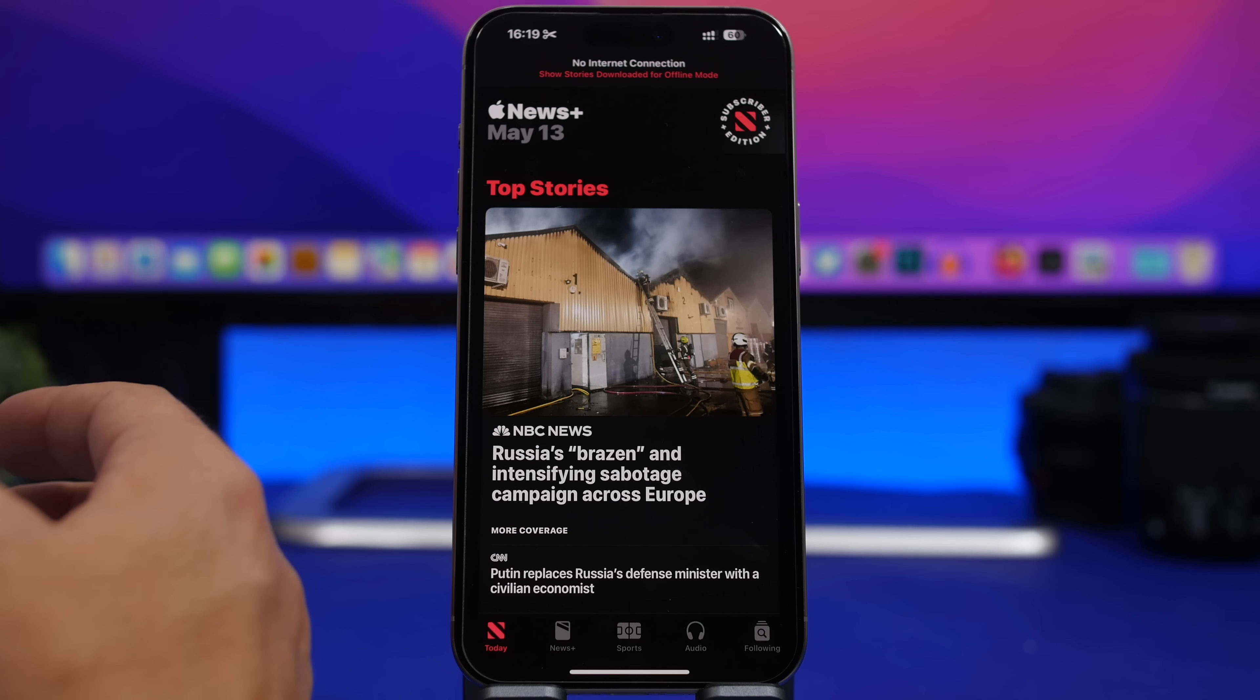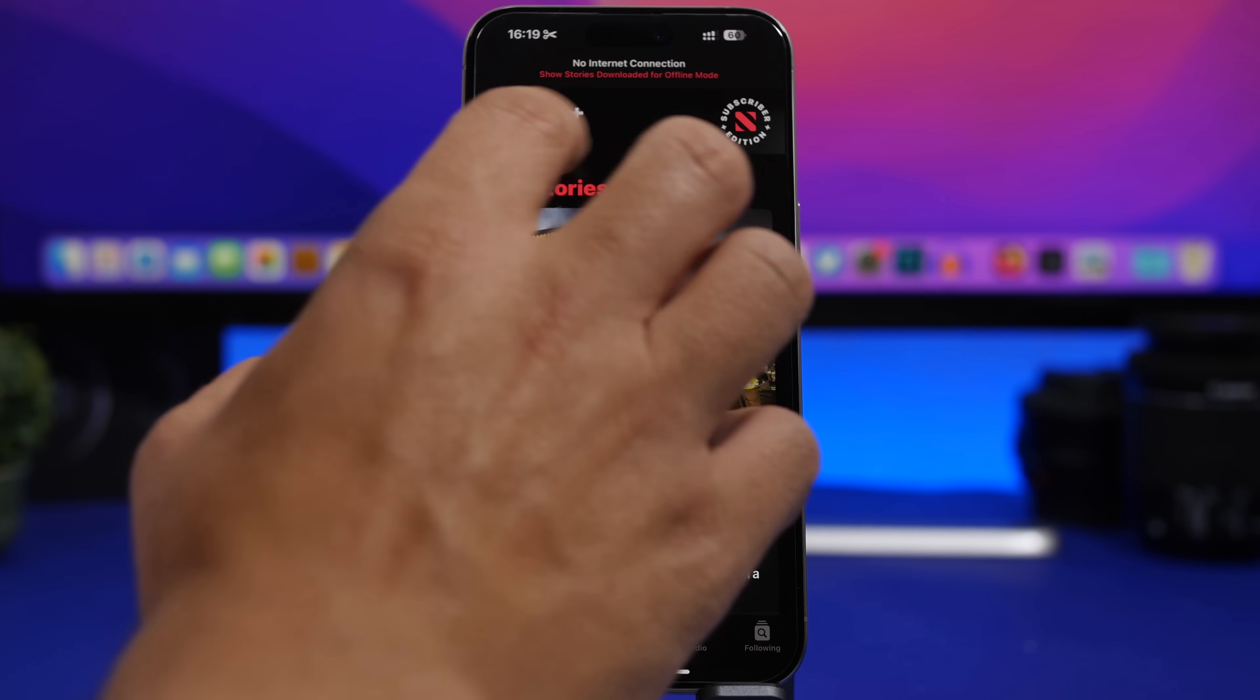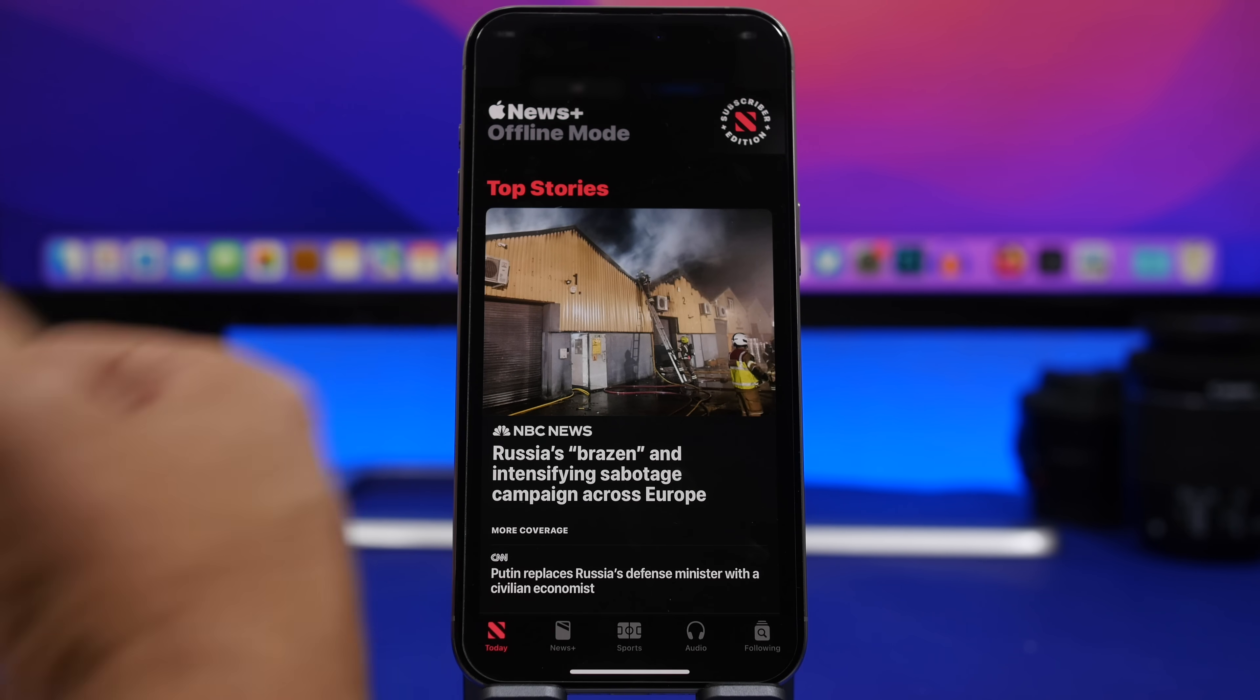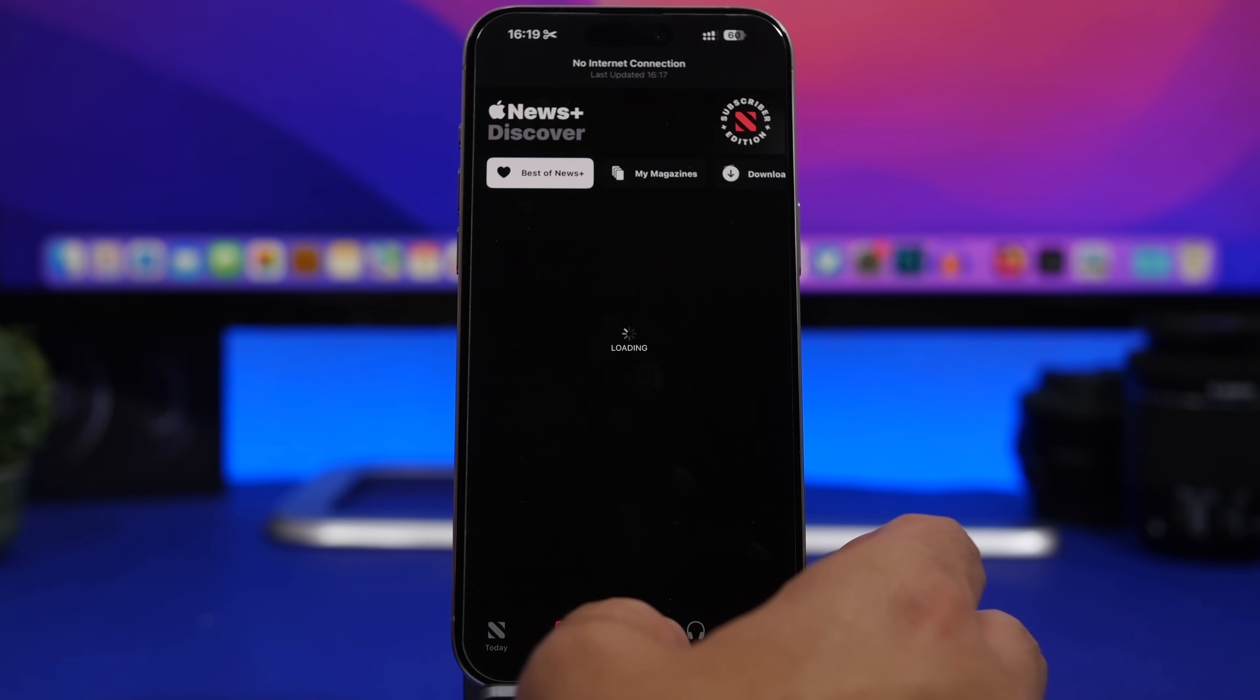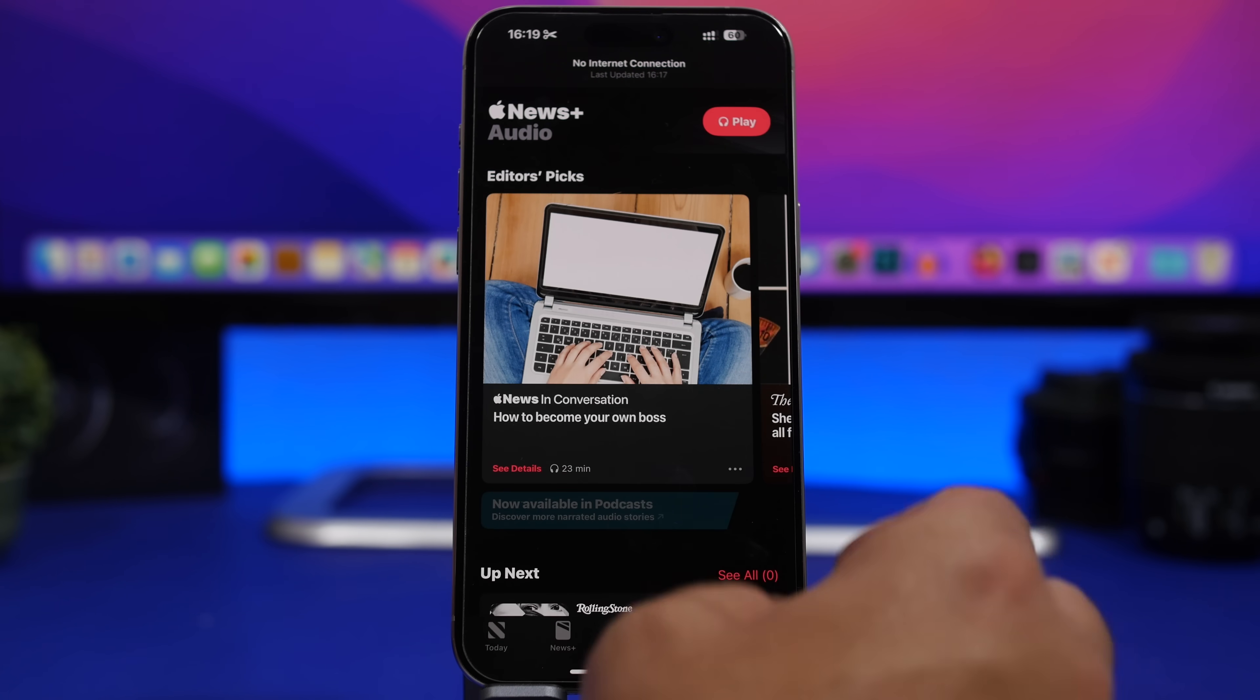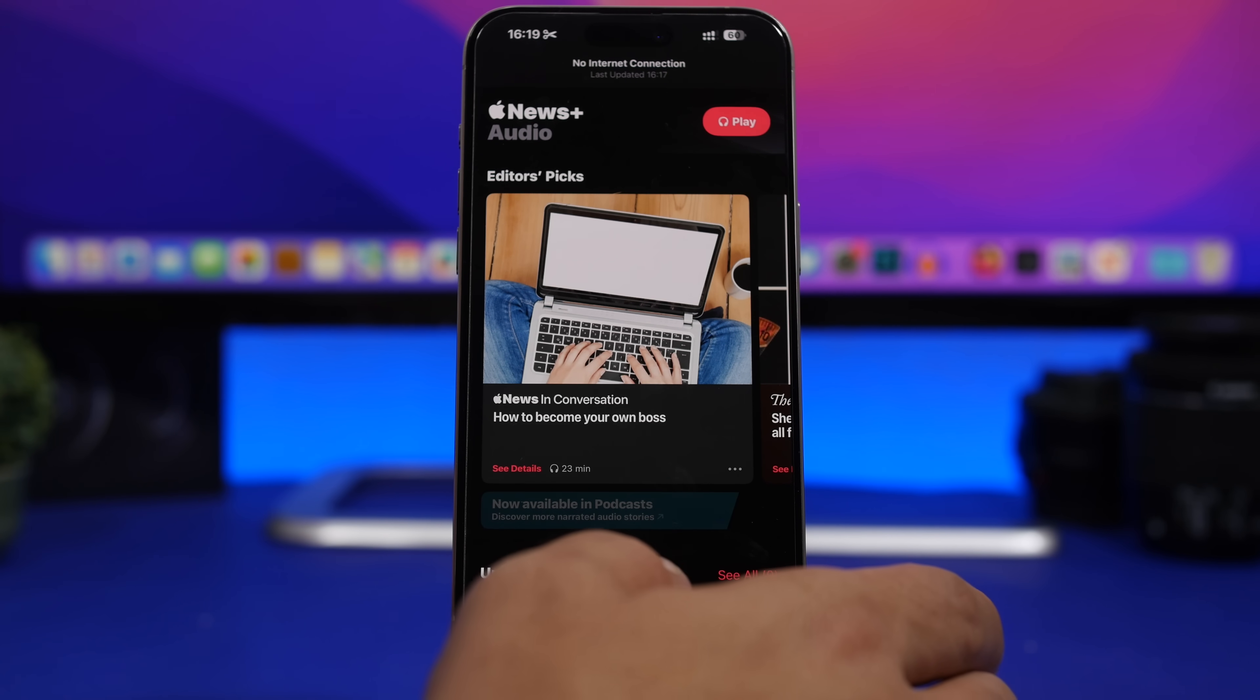The news app on iOS 17.5 also has an improved offline mode. You can see right there it says show stories. We can just go ahead and show the stories that have been saved for the offline mode as well. So you can see here everything, all of this, on the offline mode which is really awesome.